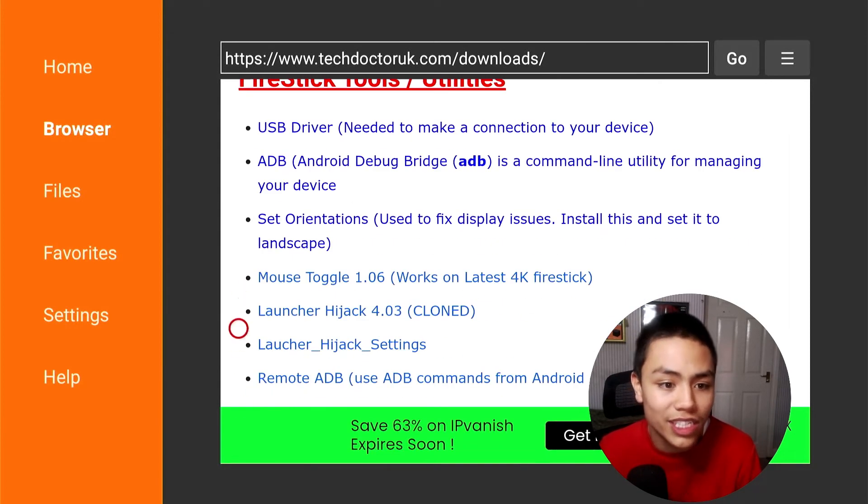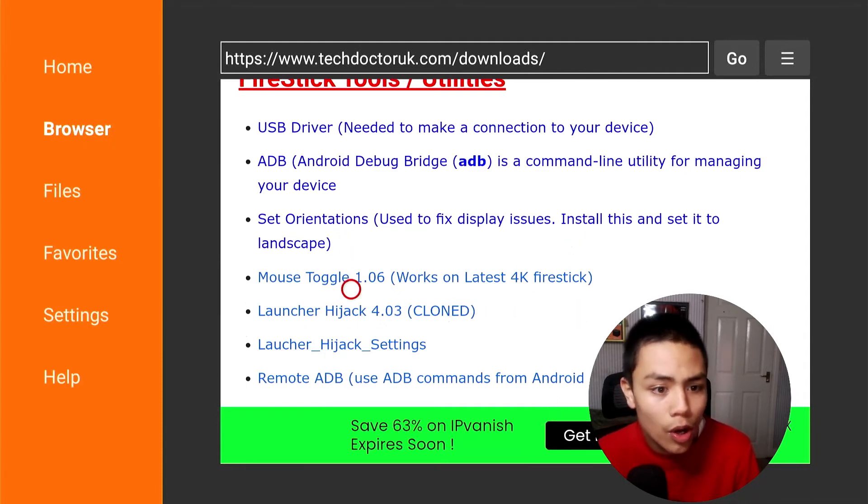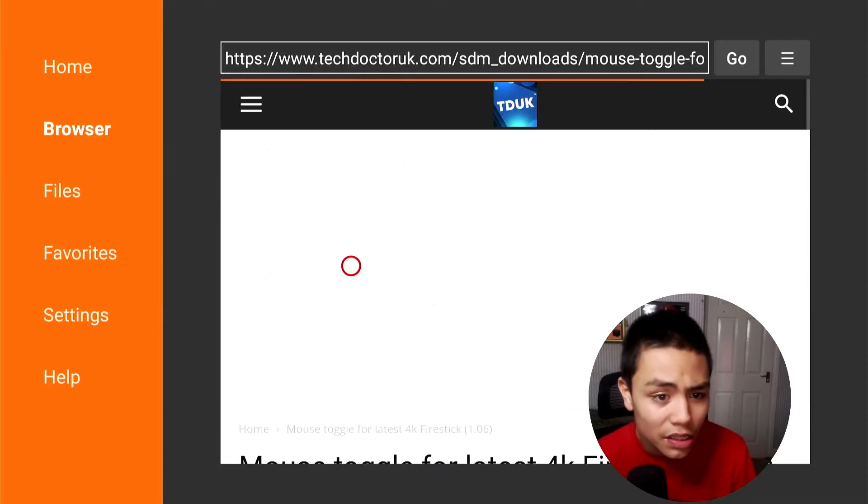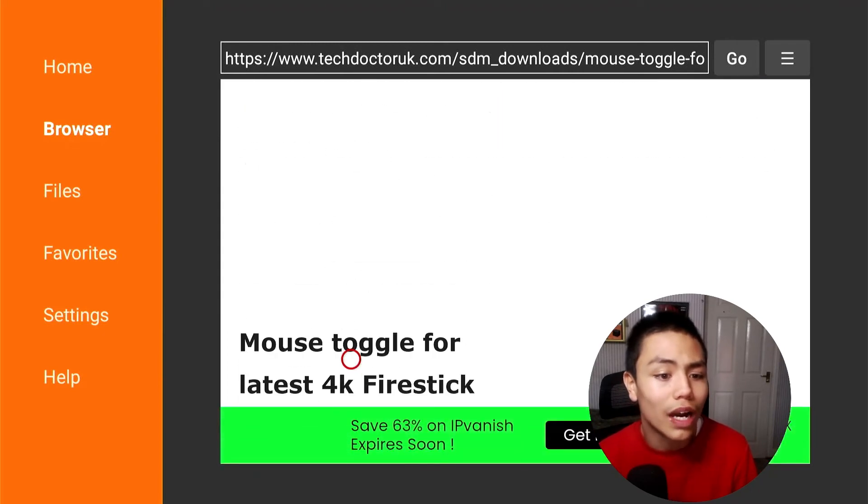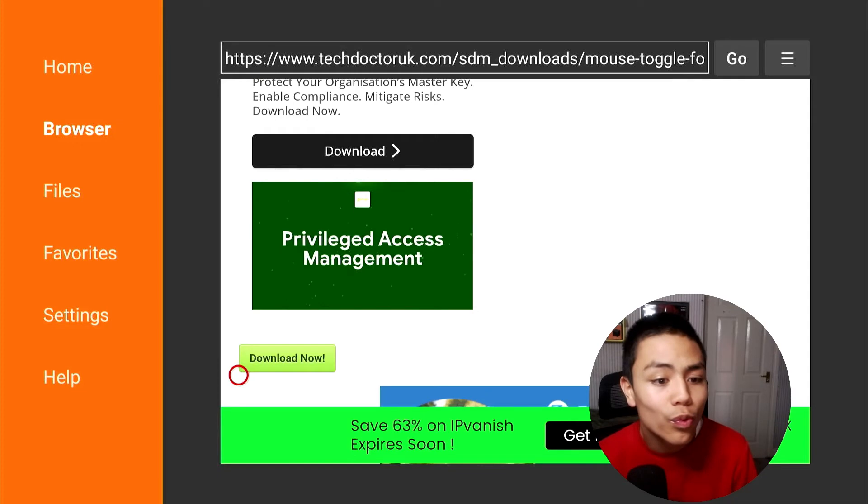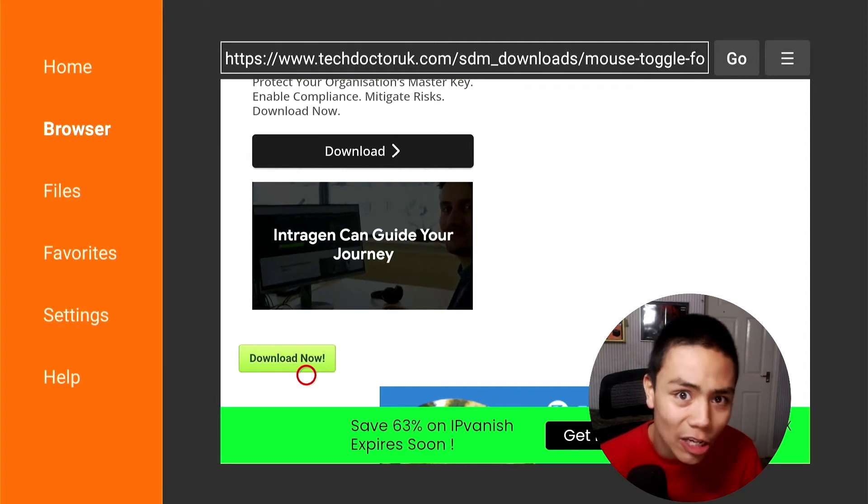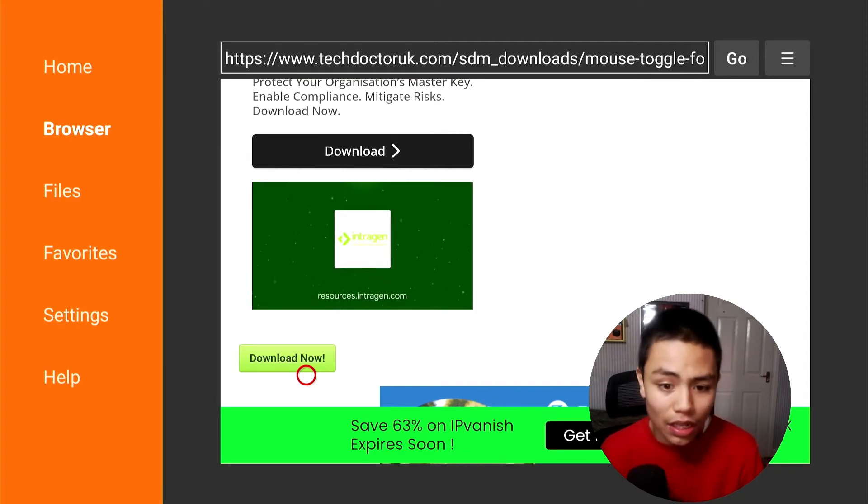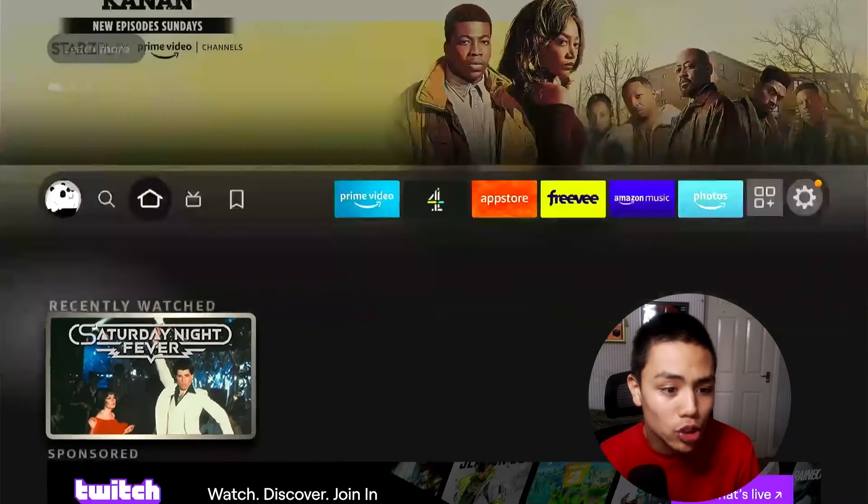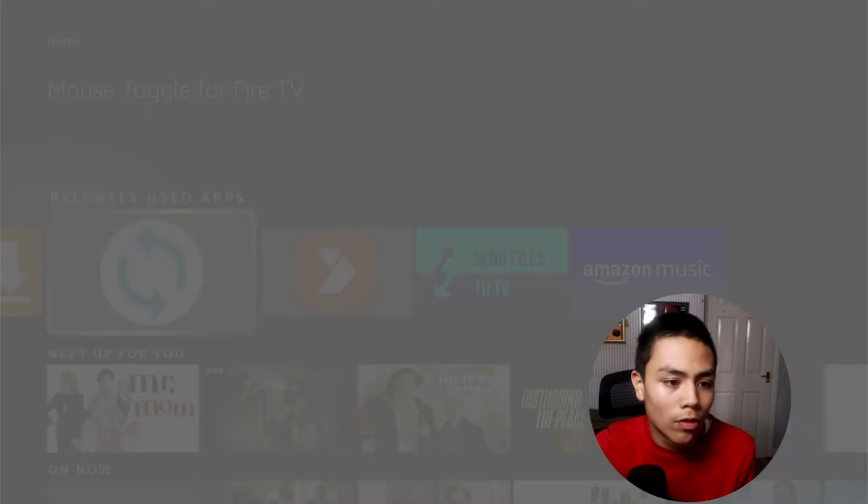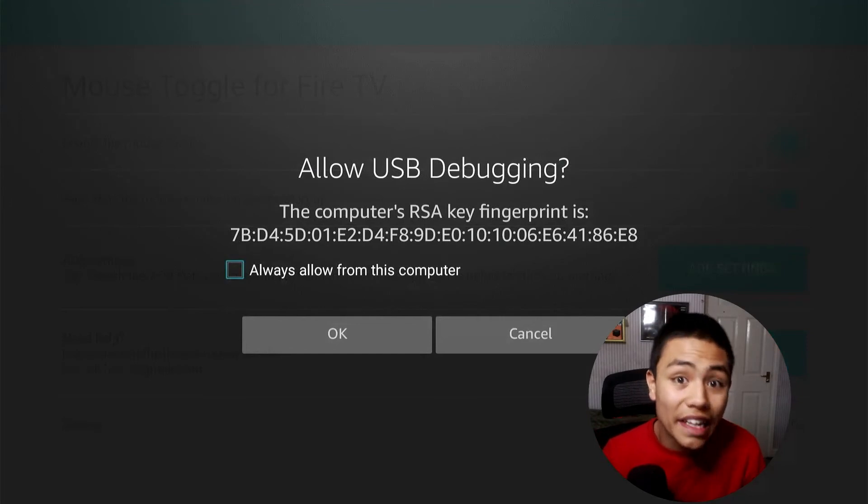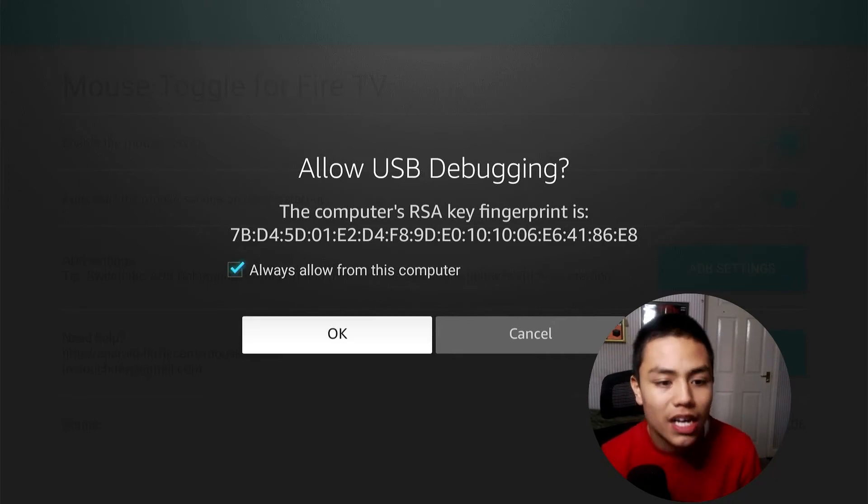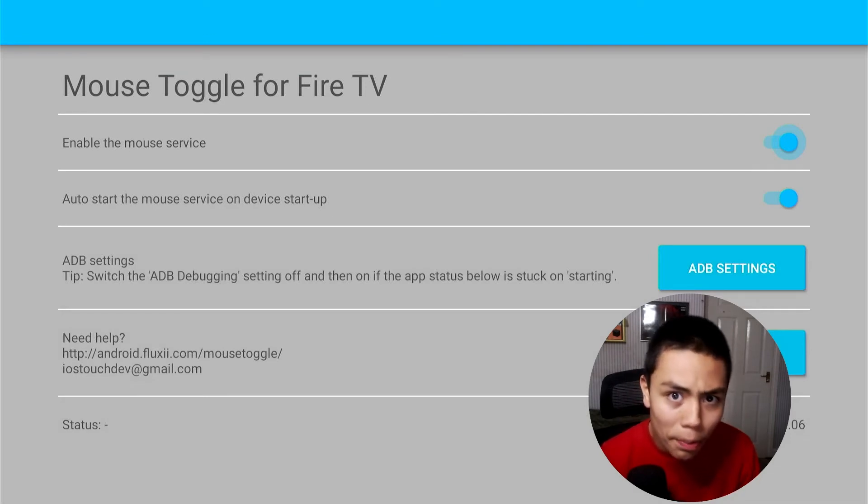You want Mouse Toggle 1.06, so click on that, scroll down to Download Now, and then just go through the installation process like you would with any other APK. Press the Home button, launch Mouse Toggle. You want to allow the USB Debugging prompt - put a tick in the box, click OK, double tap the play/pause button, and hopefully that will work.